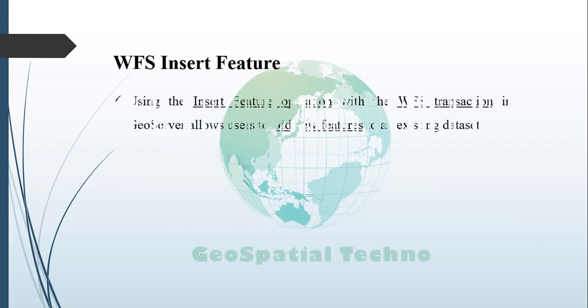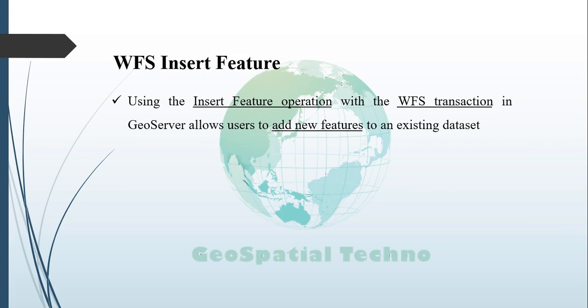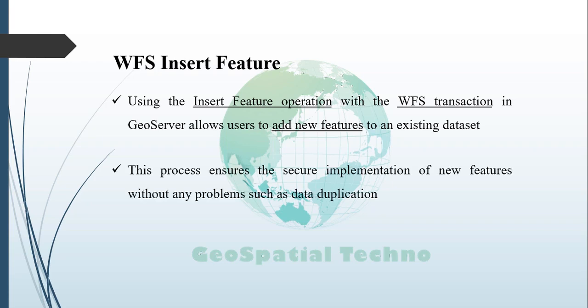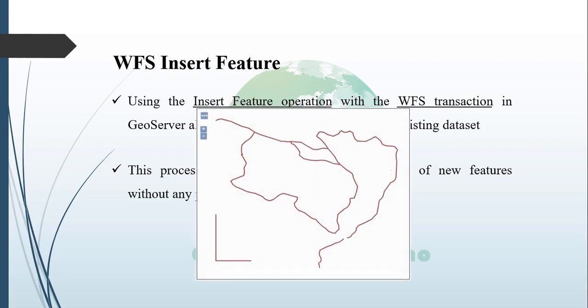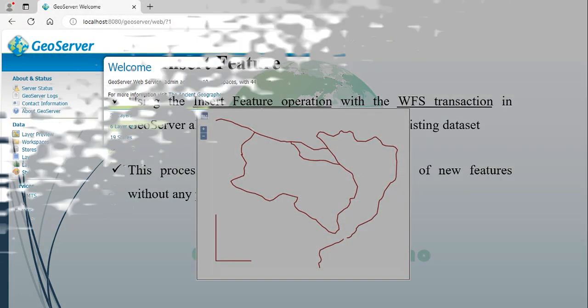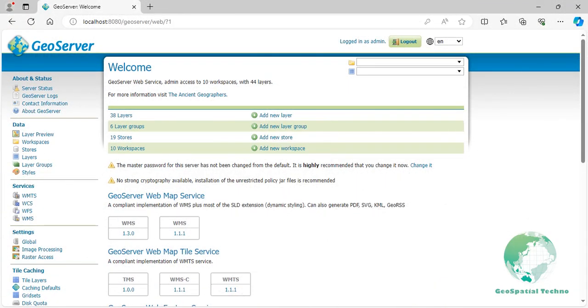WFS Insert Feature. The insert feature operation in GeoServer, when used with the WFS transaction feature, enables users to append new features to an existing dataset. This process ensures that the new feature is securely added to the layer without any issues, such as data duplication or errors. Here is an example of how to use it in GeoServer. Let's use a WFS layer available in GeoServer called tasmania-roads layer with an attribute like type. To insert a new feature, navigate to the demo page, then select Demo Requests.